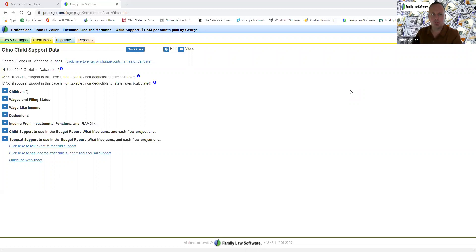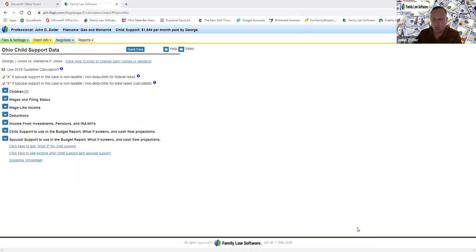Thanks for joining me, everyone. This is Family Law Software Back to Basics. I'm John Zoller. It's August 20th, and there are still people in the waiting room.